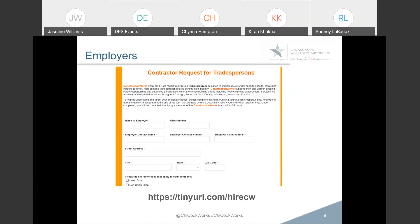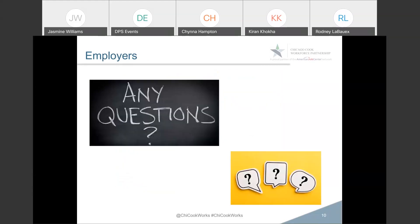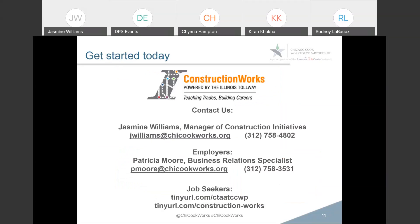If you are an employer and you're seeking a trades person — so you have people that you want to hire — we are also able to take those requests and assist you with meeting your staffing needs. Here is the link to the form: tinyurl.com/hireCW. If you want to hire some construction workers, you fill out this form and you will be contacted by one of our business development representatives. My information and my email and phone number are available, and for business relations, the best person to call is Patricia Moore — she's well versed in all of the tools I just described for employers. For any job seekers to get connected to our CTA initiative or the Construction Works initiative, just go to that website, fill out the very short form, and we will reach out to you.